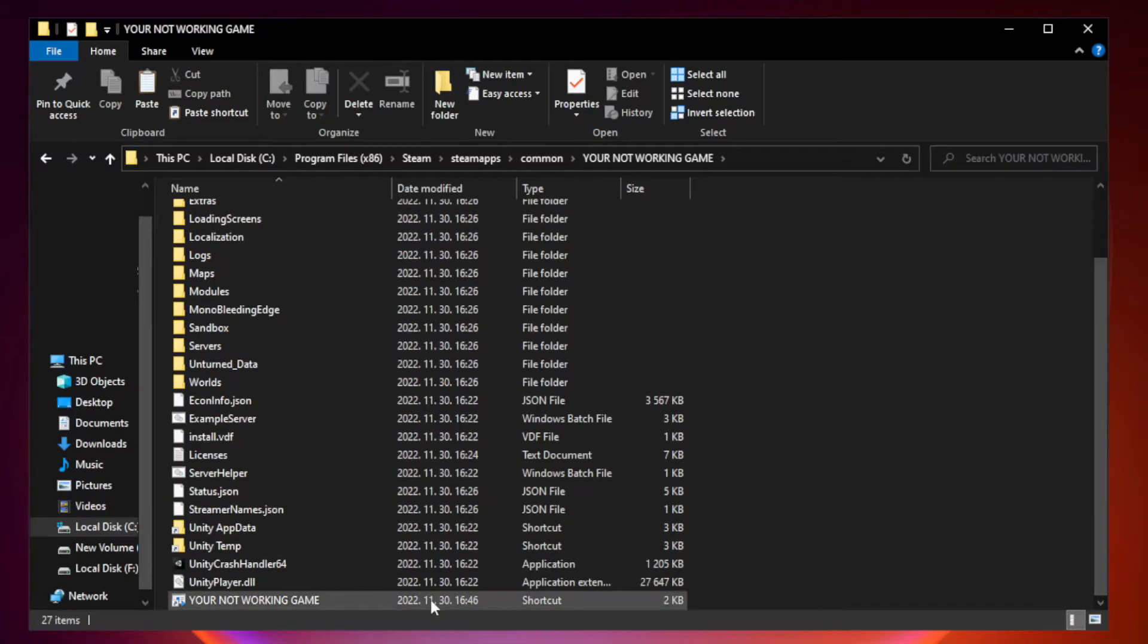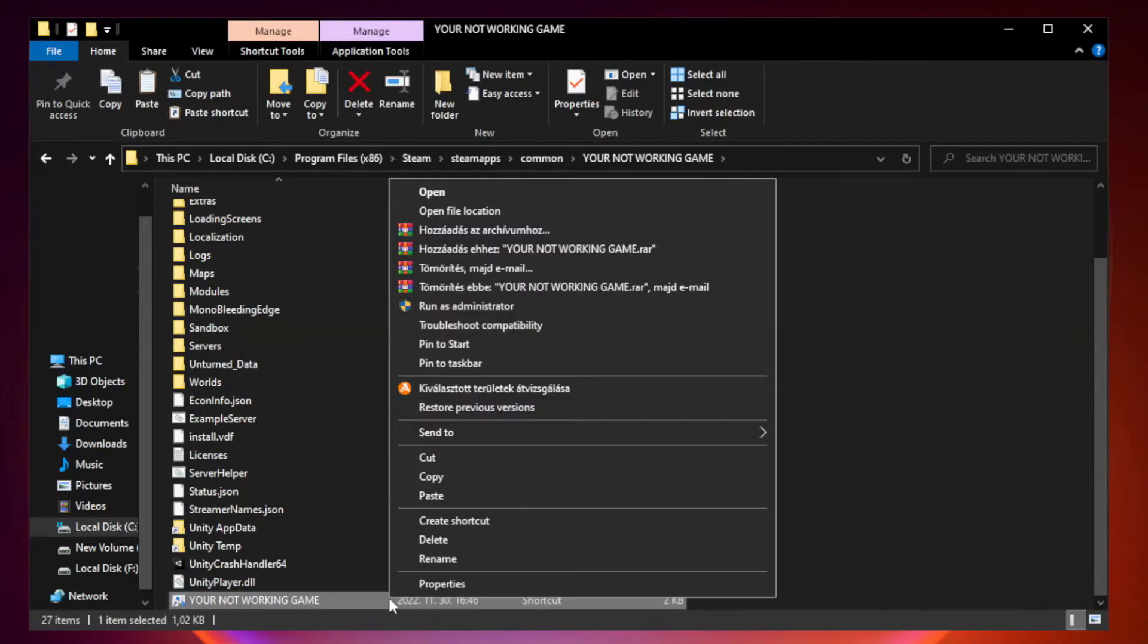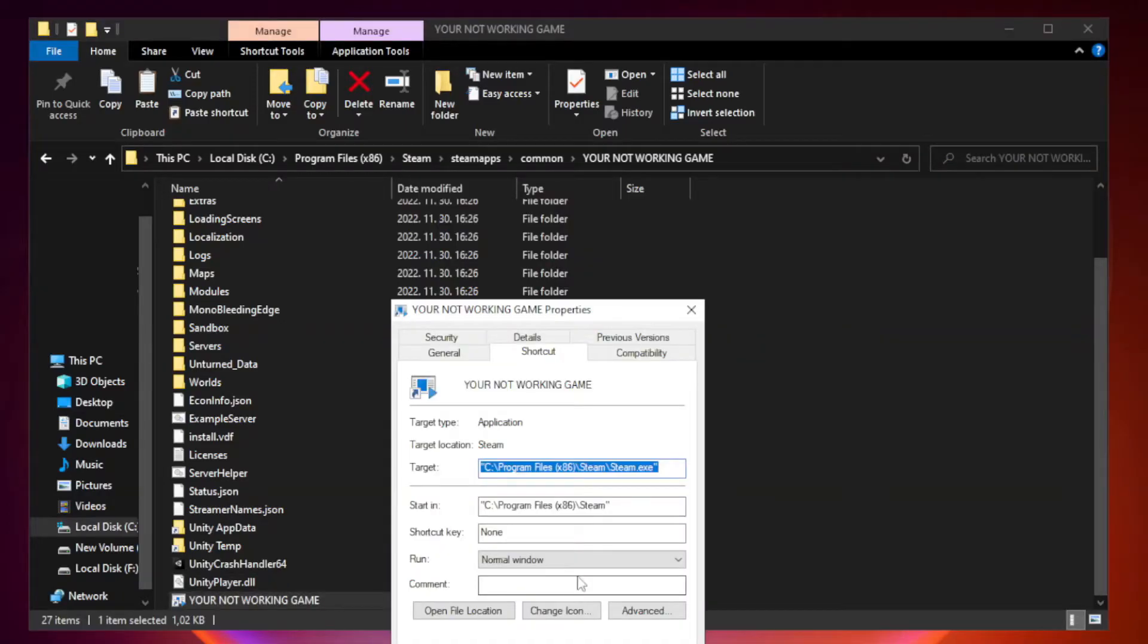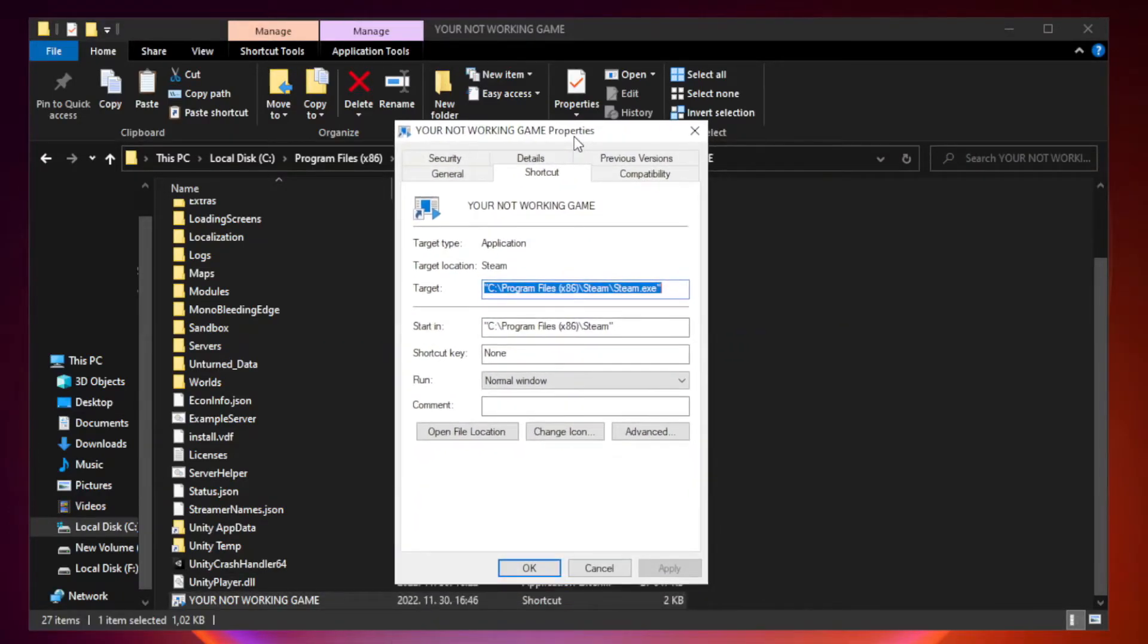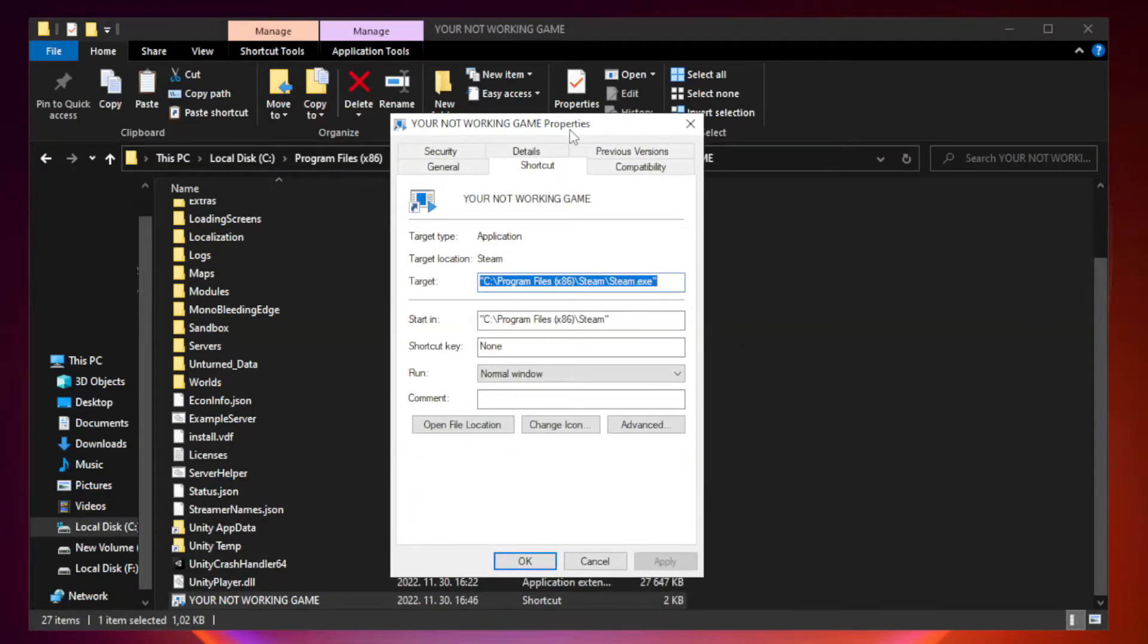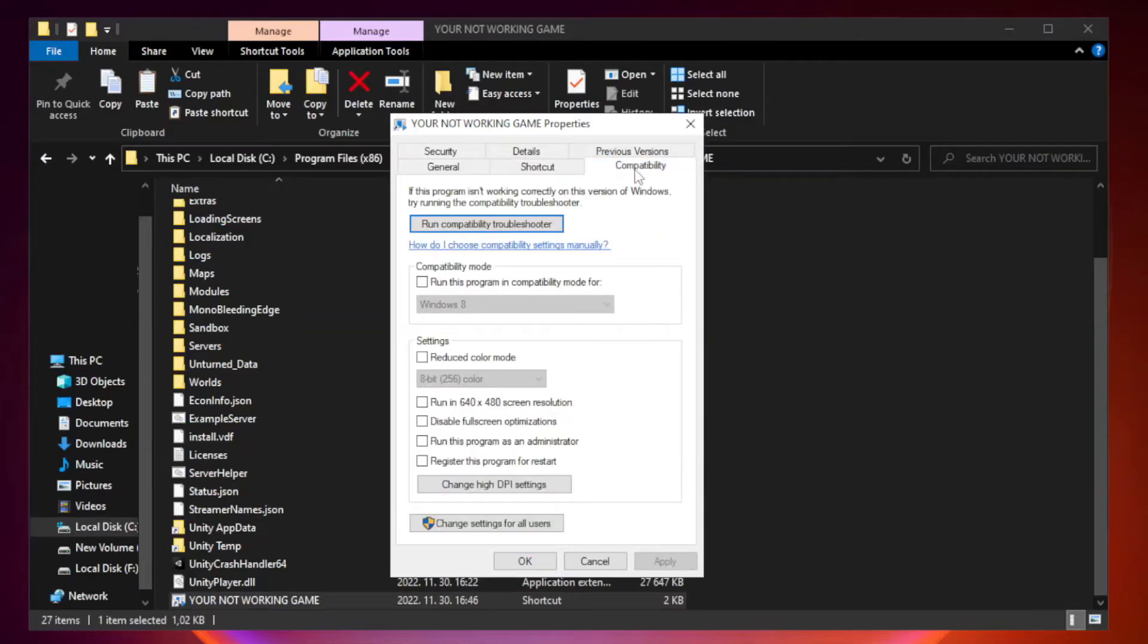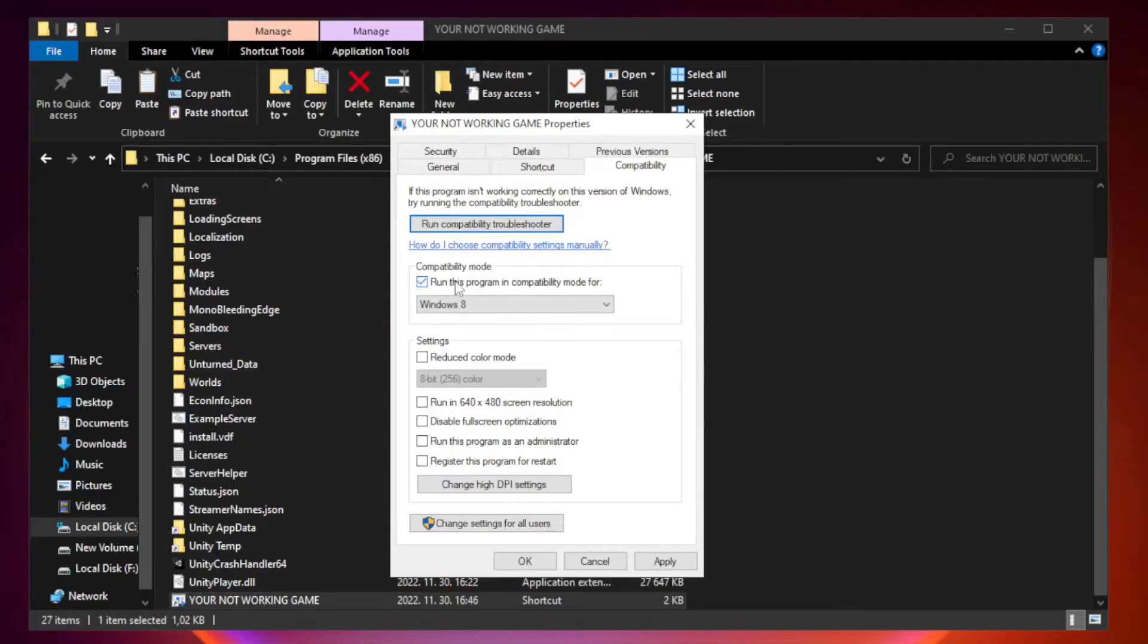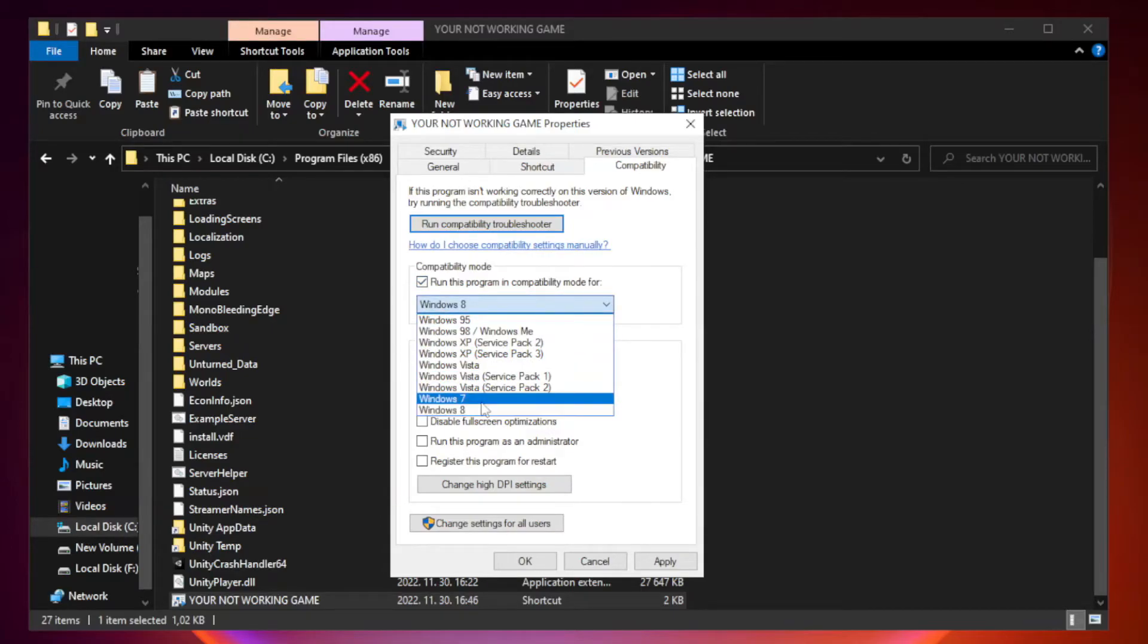Right-click your not working game application and click Properties. Click Compatibility. Check run this program in compatibility mode and try Windows 7 or Windows 8.